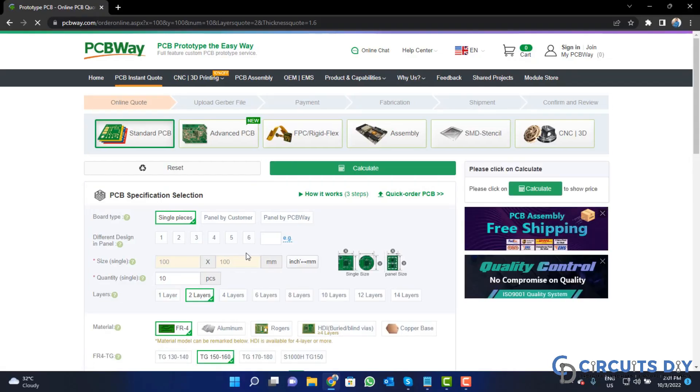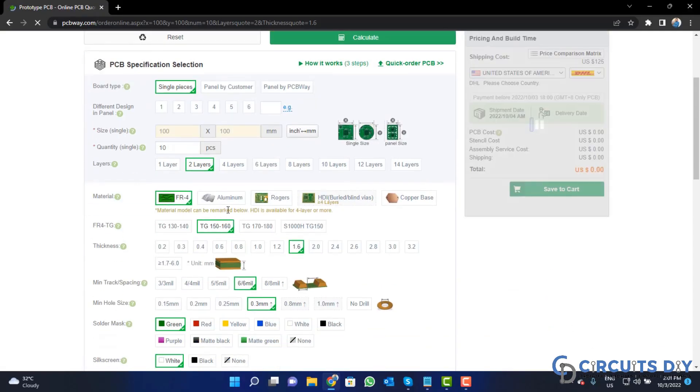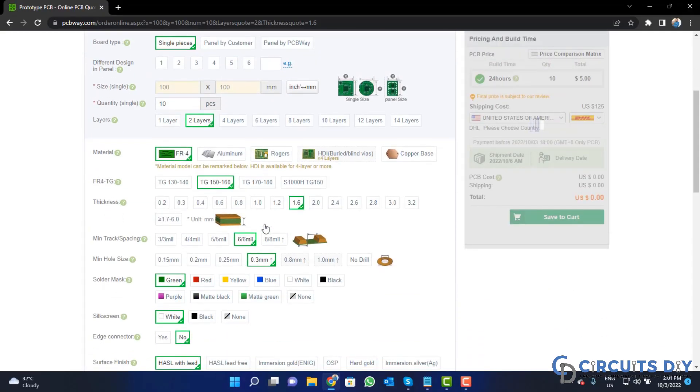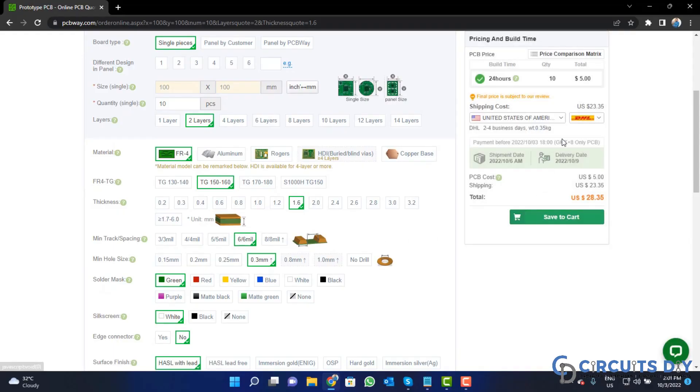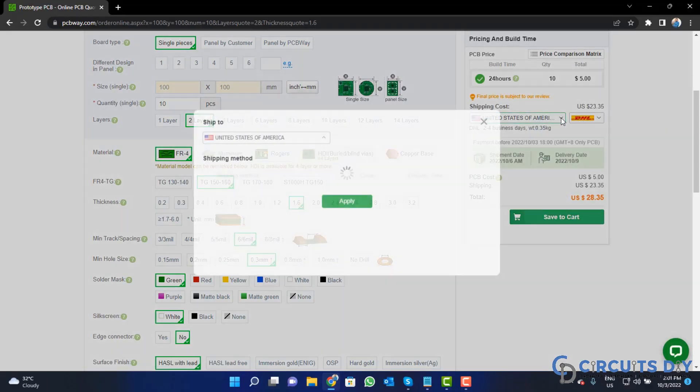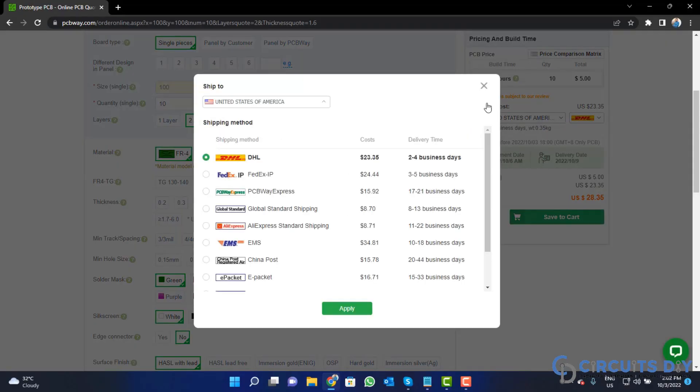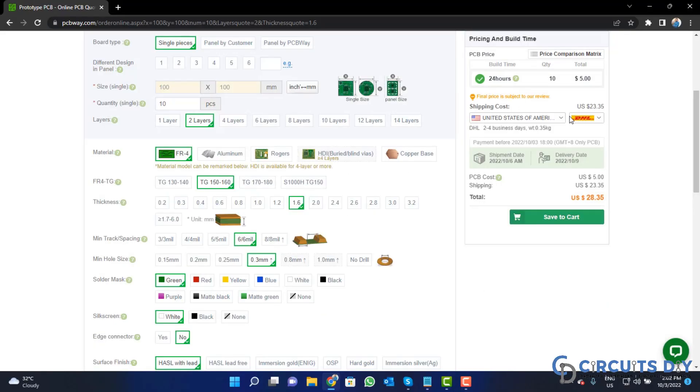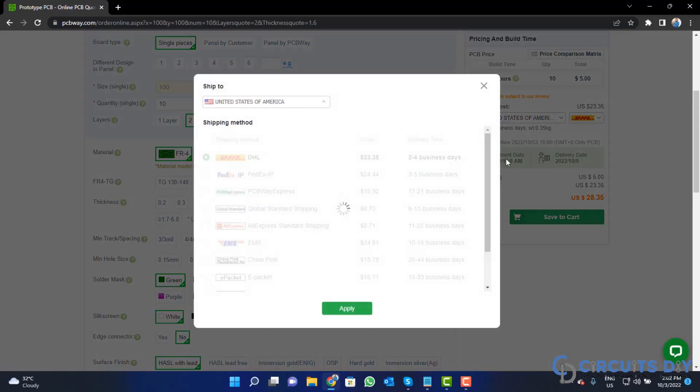Fill the specification like number of layers, dimension, color and quantity. Select your country from here and also a different shipping method.